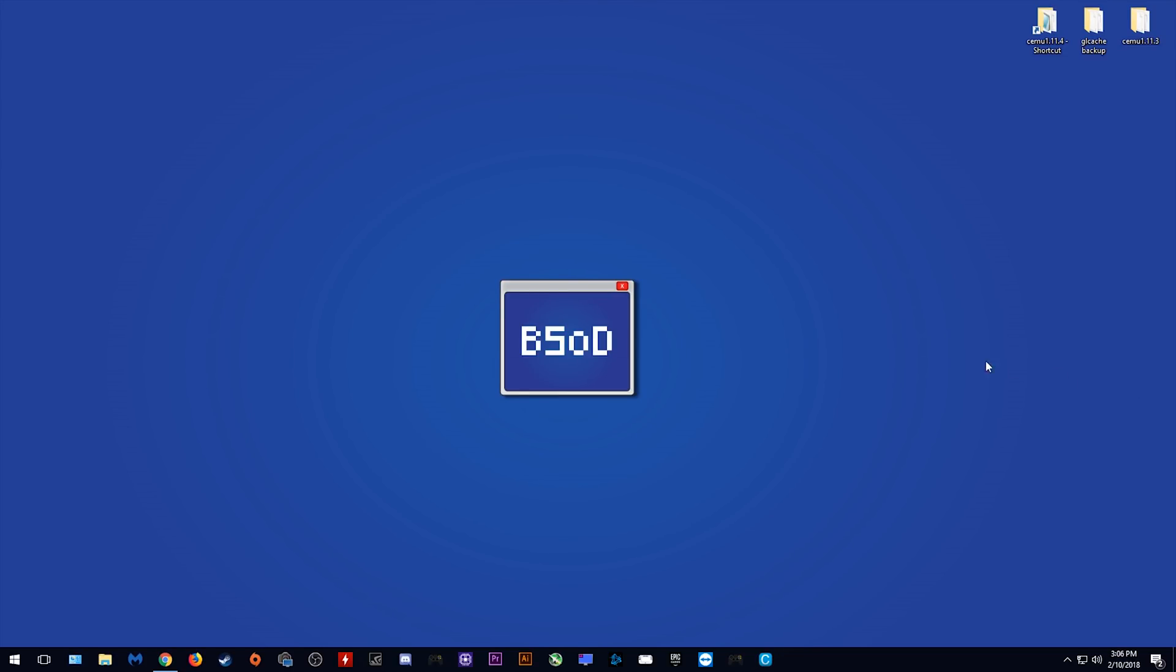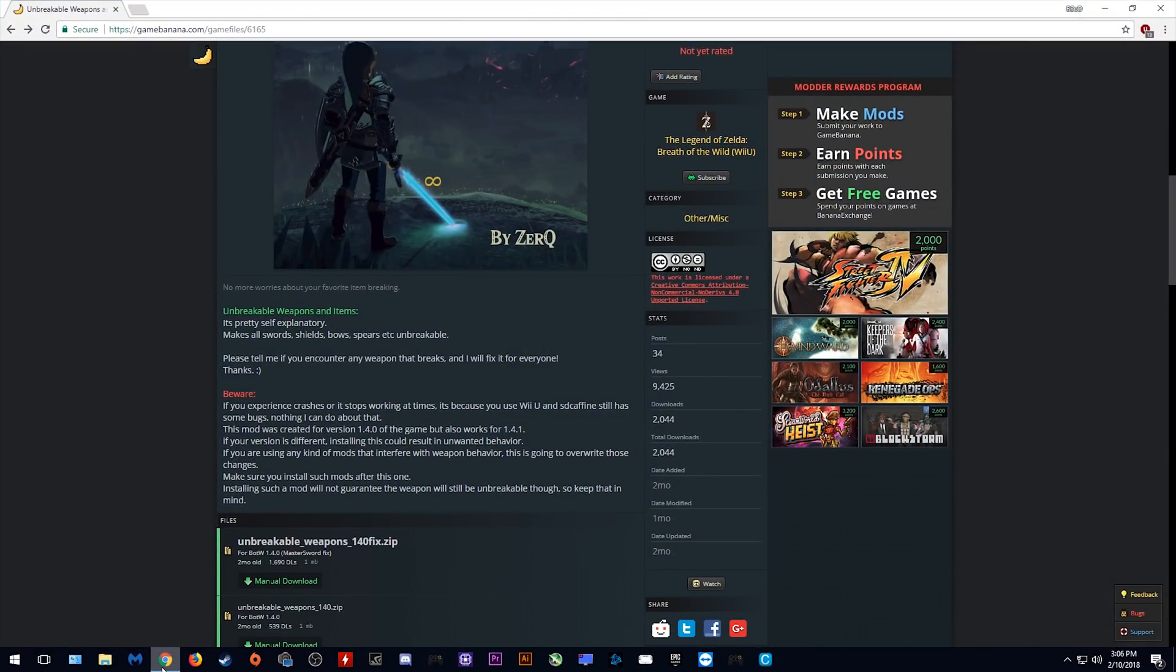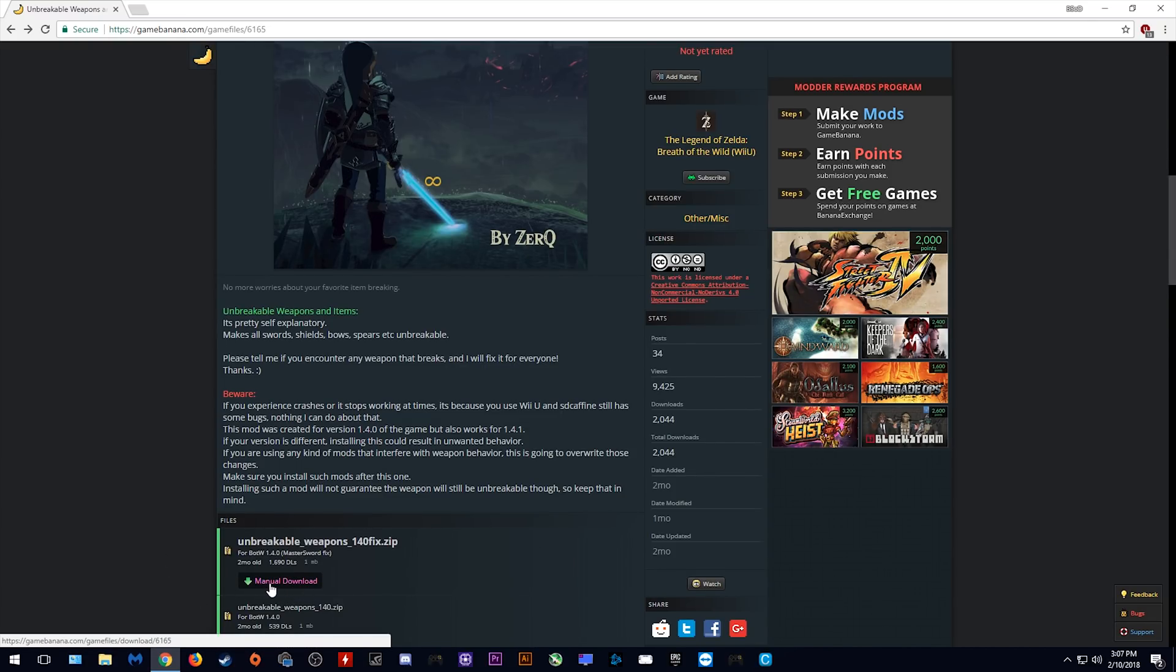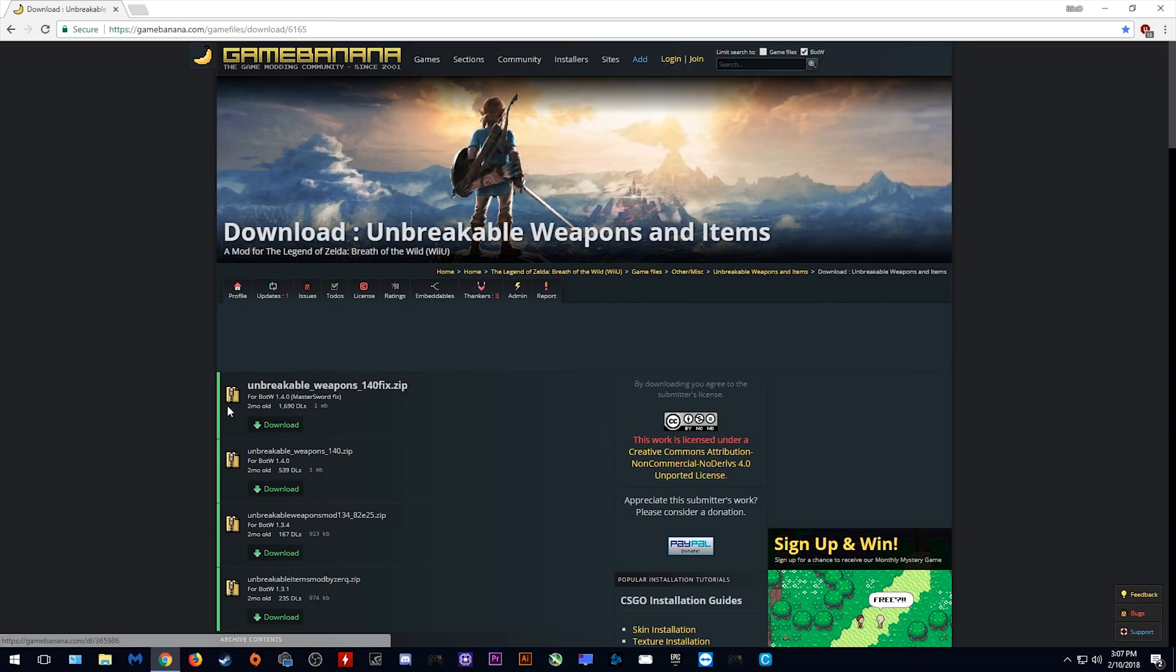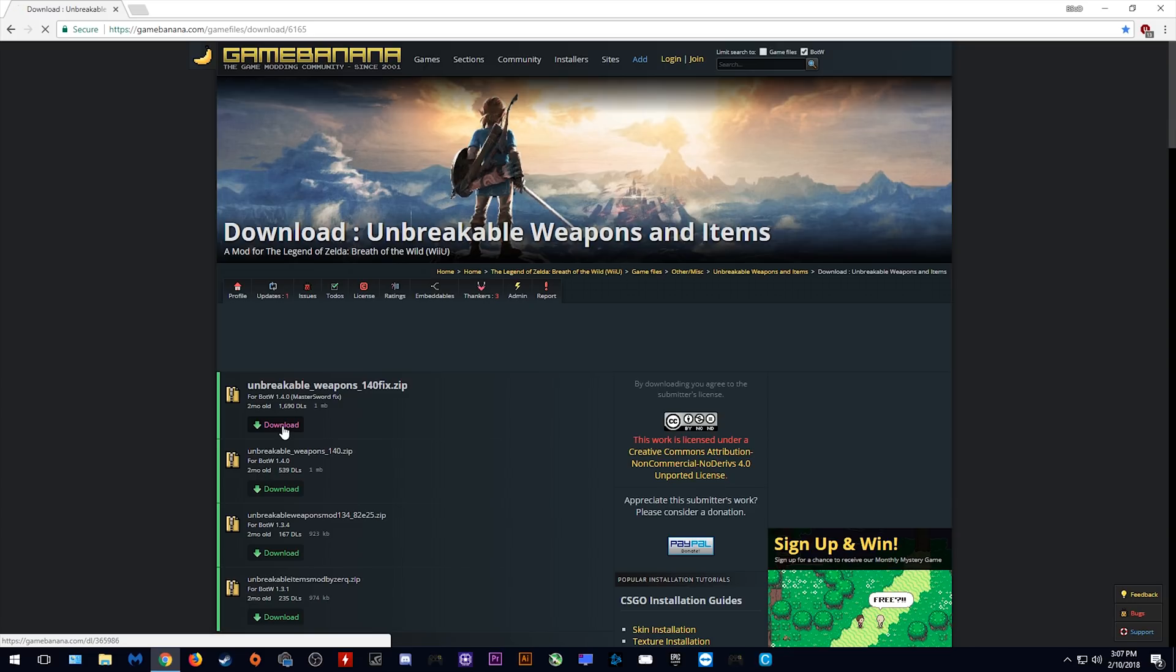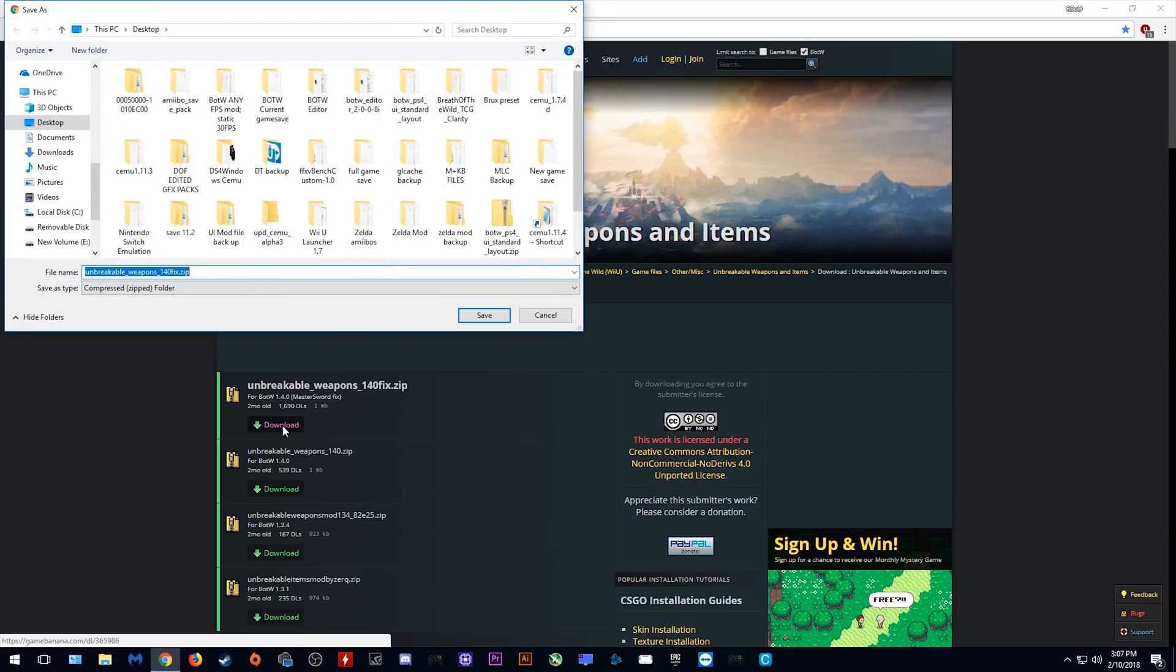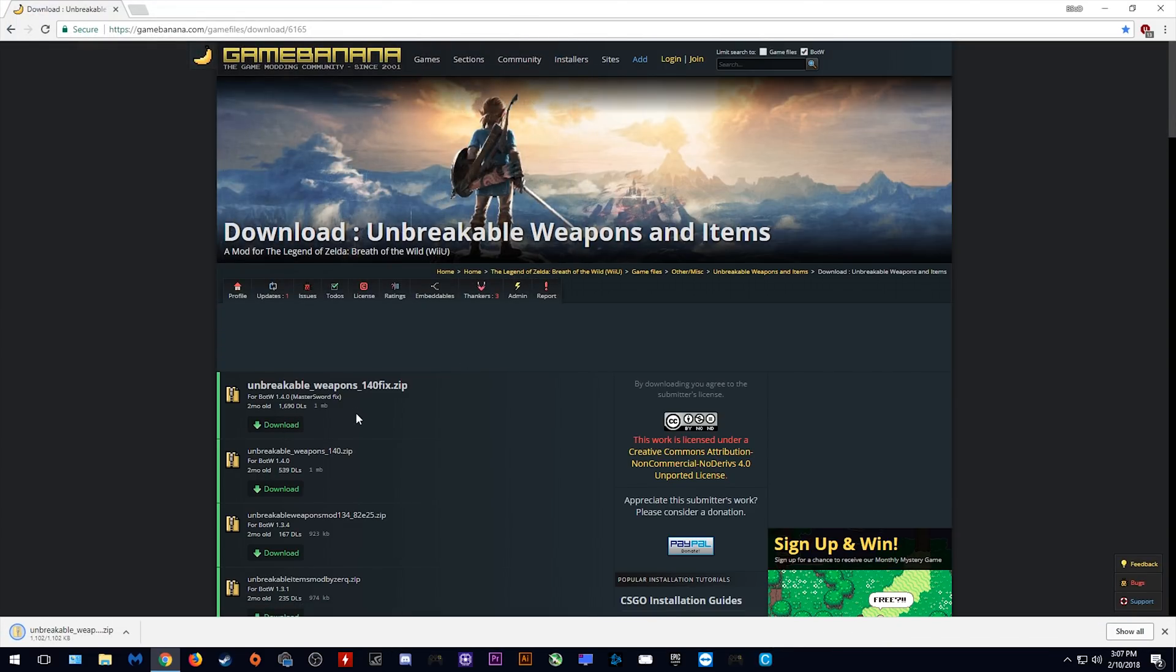The first thing you're going to want to do is come to this link right here and download this Unbreakable Weapons mod. A massive thank you must be given to user Zerg for creation of this particular mod. Let's continue and download this version of the mod right here. Clicking download will let you download it, I'm going to simply save mine to my desktop.